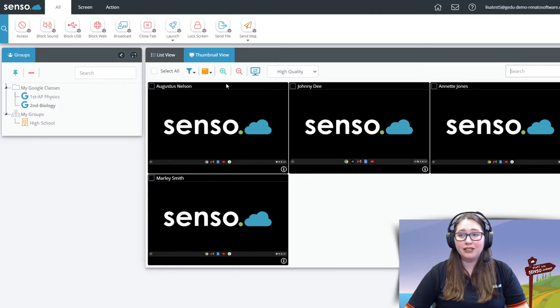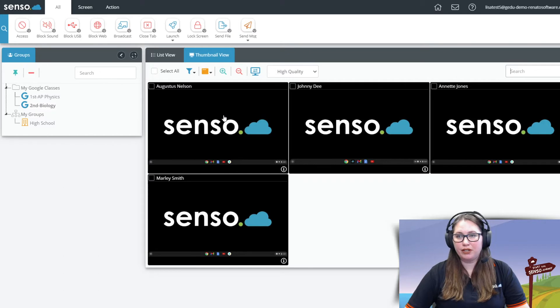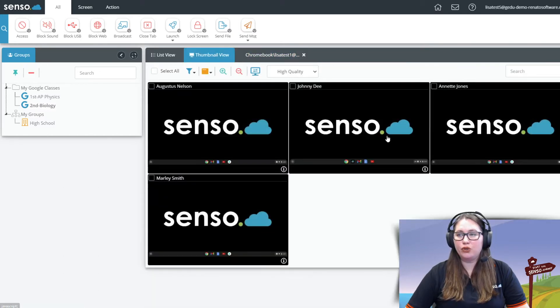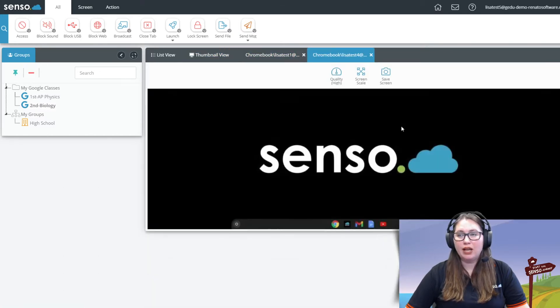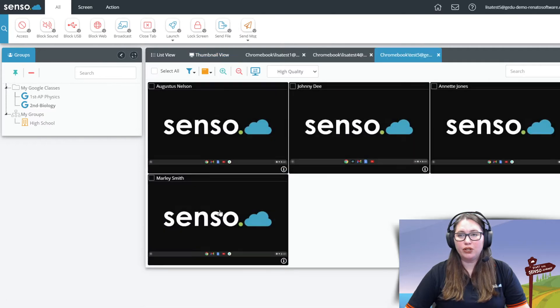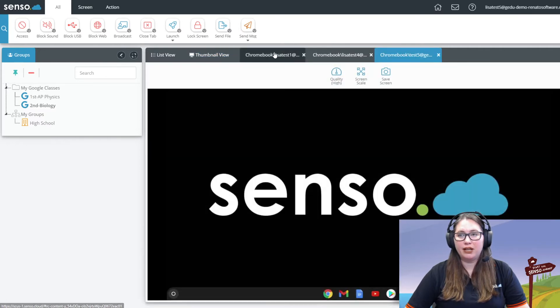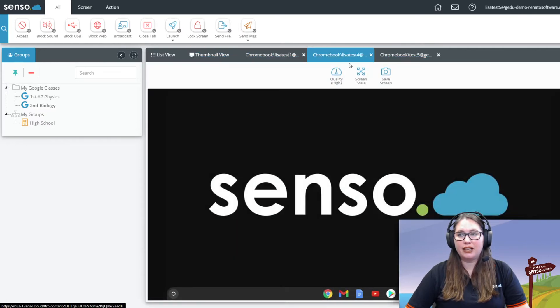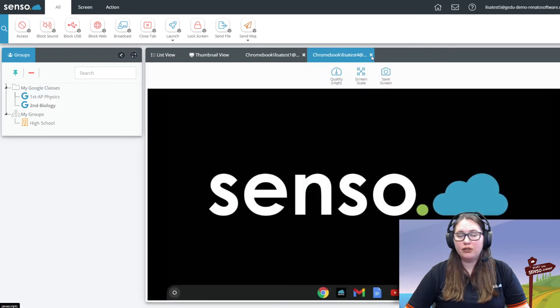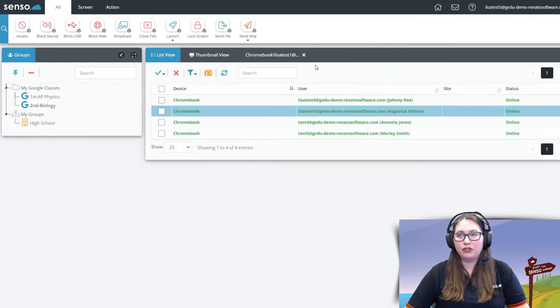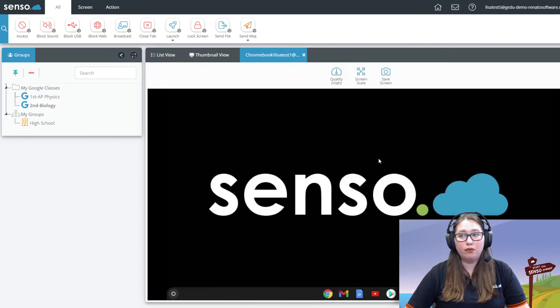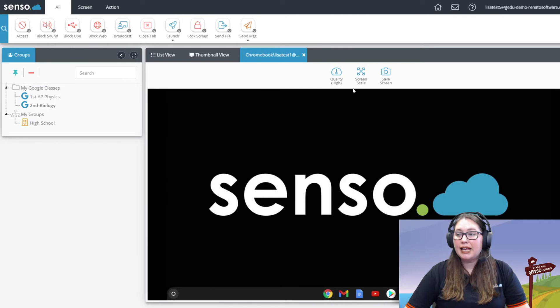Now outside of that you can also go into a bigger screen view. So if I click on this you see that I'm going to go into tabbed view. So I can click on multiple Chromebooks within thumbnail and now you can see I can switch back and forth within the tab view.